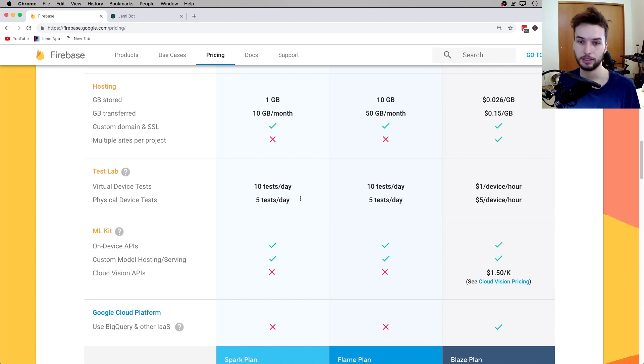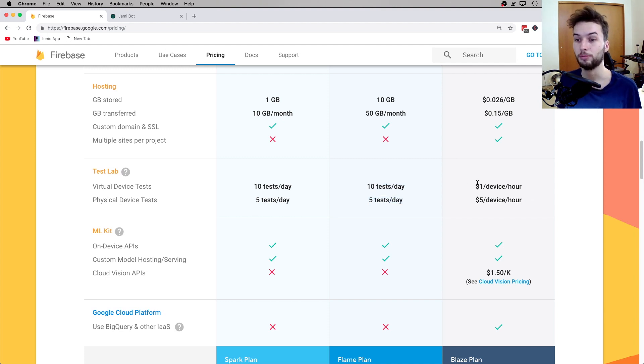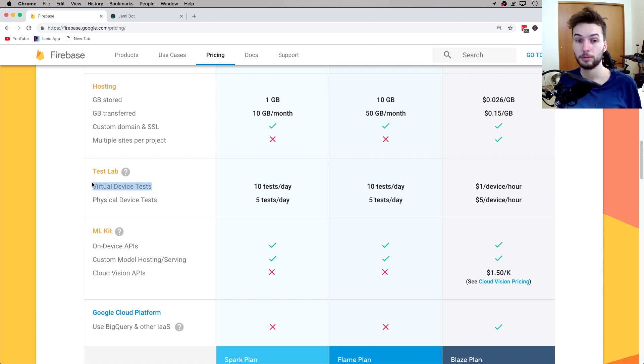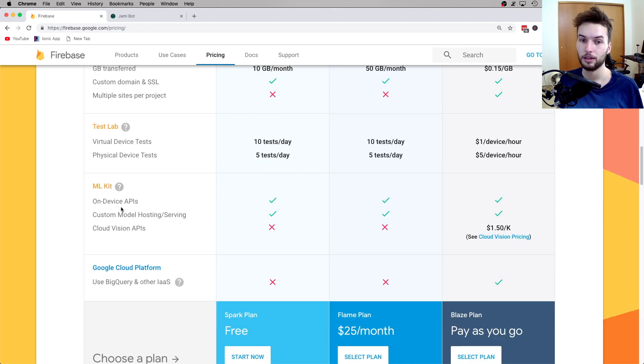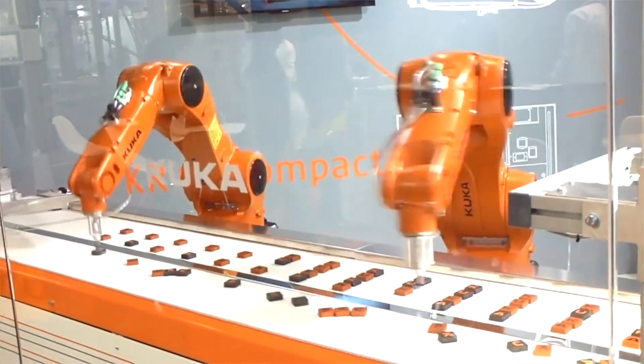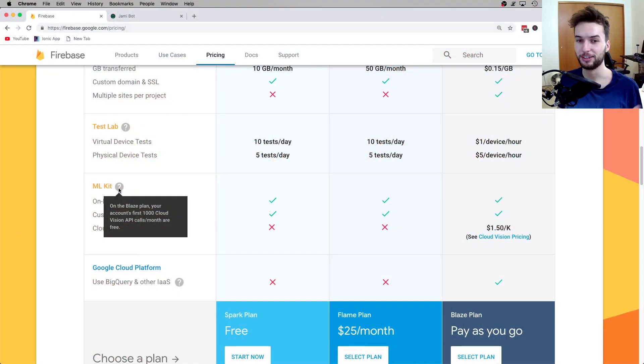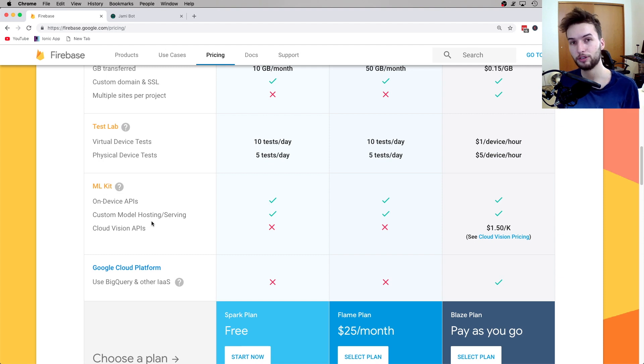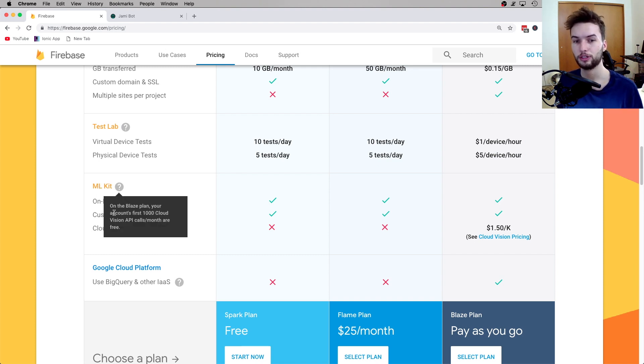Alright, then finally, on the test lab, you get 10 tests on a virtual device, and then 5 tests on a physical device for free. And that doesn't change with the Flame plan. And then on the Blaze plan it's 1 dollar per device per hour for the virtual device, and $5 per hour for a physical device. So probably I'd recommend just using virtual devices as much as possible, because you get a bunch of them free and they're a lot cheaper than the physical devices. And for machine learning, which, by the way, machine learning is kind of like the next wave of technology. If you guys aren't already on that boat, I recommend getting on the machine learning boat. We're using it in a lot of services we use every day, like YouTube, Amazon, Google Maps, and so forth. Machine learning really just ups the ante for any app solving problems better and making your users more happy.